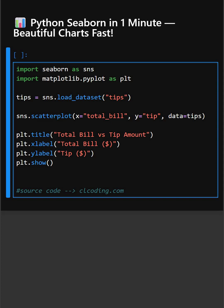So let's understand this code. In the first line, this imports the Seaborn library using the standard alias SNS. And then we import the matplotlib library which is needed for controlling the final display like title, label and show.